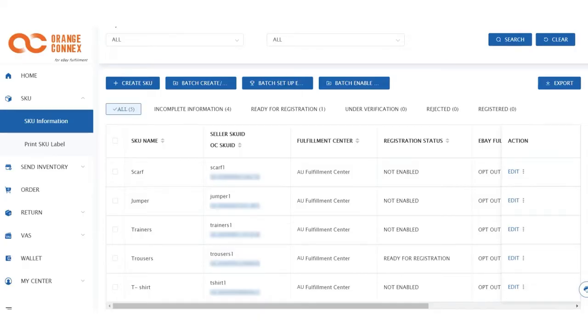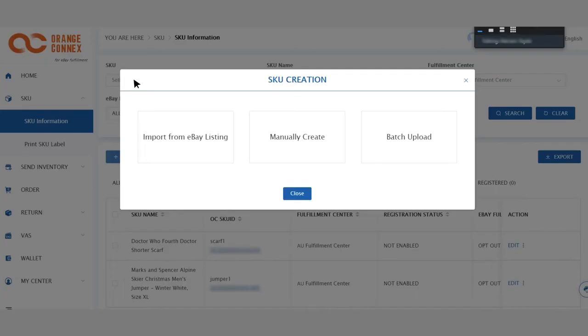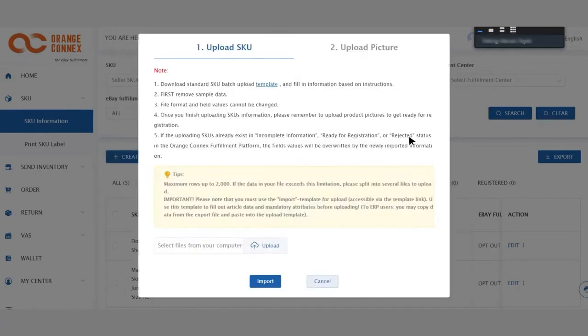For step one, from the left hand navigation, click on SKU, SKU Information, and then click on Create a new SKU. This will present you with three options. Click on Batch Upload. Now download the template in step one.